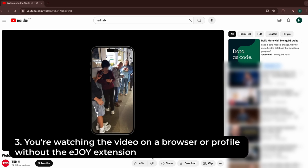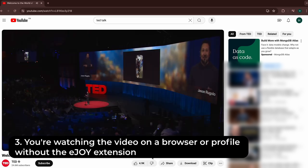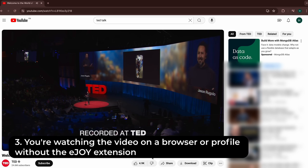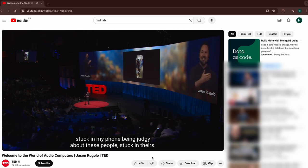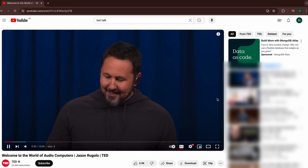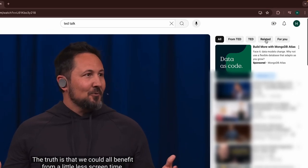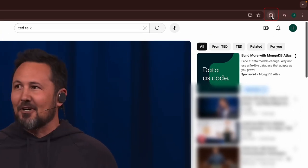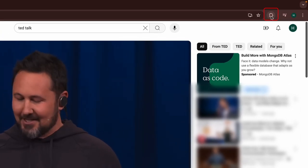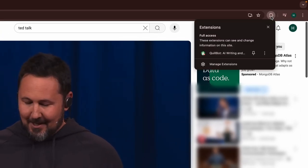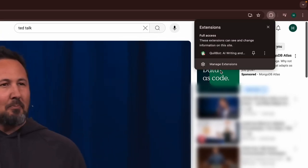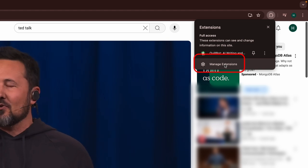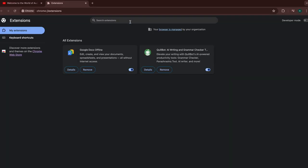Case 3. You're watching the video on a browser or profile without the e-join extension. First, check if your browser or profile has the e-join extension installed by clicking the puzzle piece icon on the toolbar, go into manage extensions and look for e-join English.